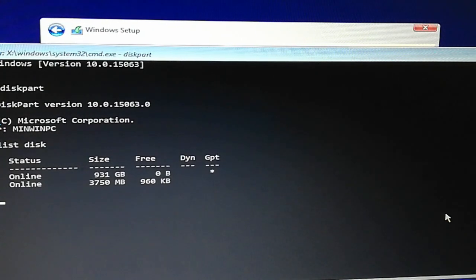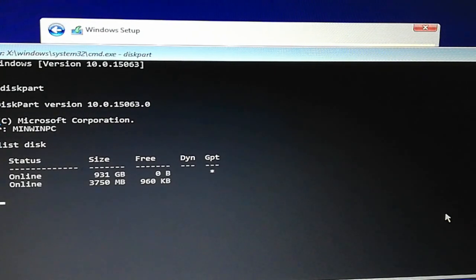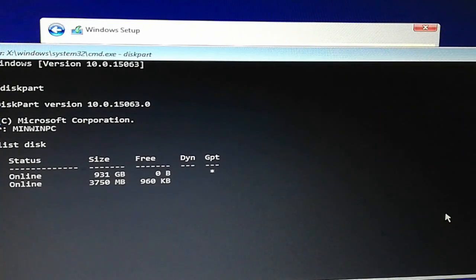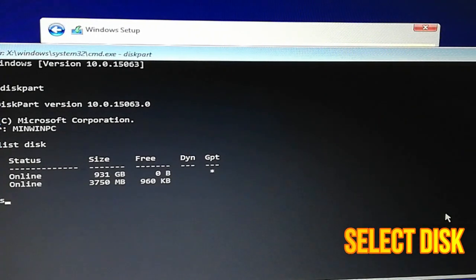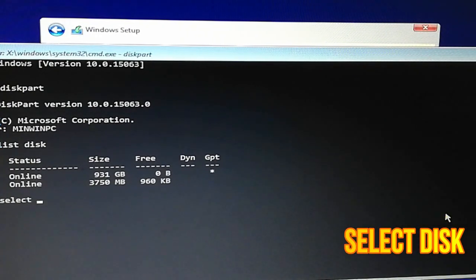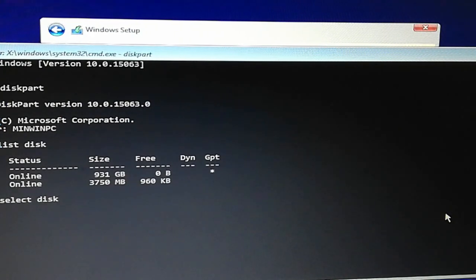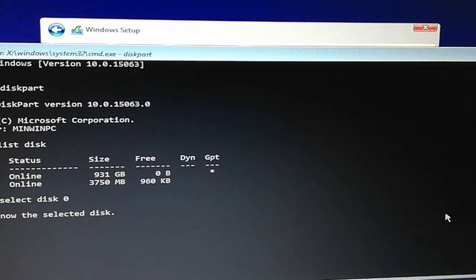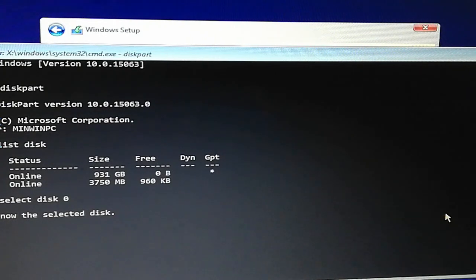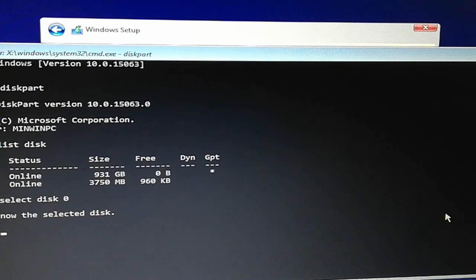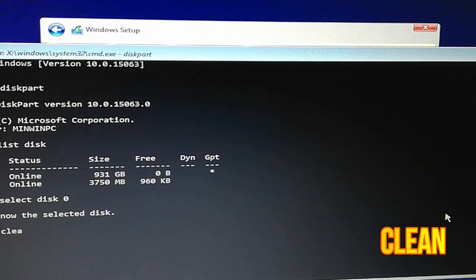Select disk 0. The disk is now selected.